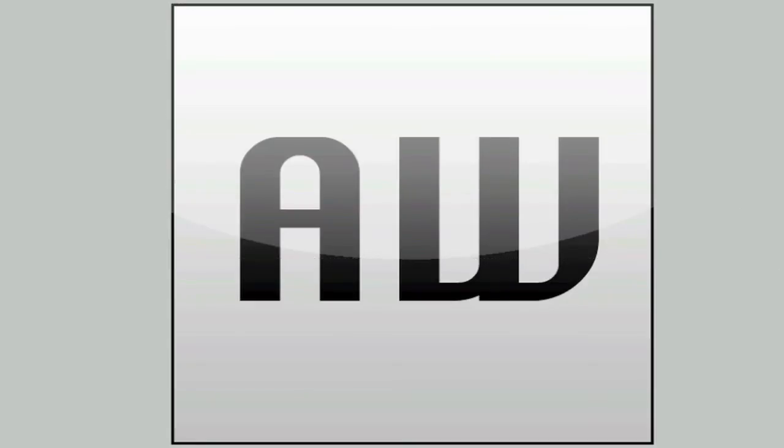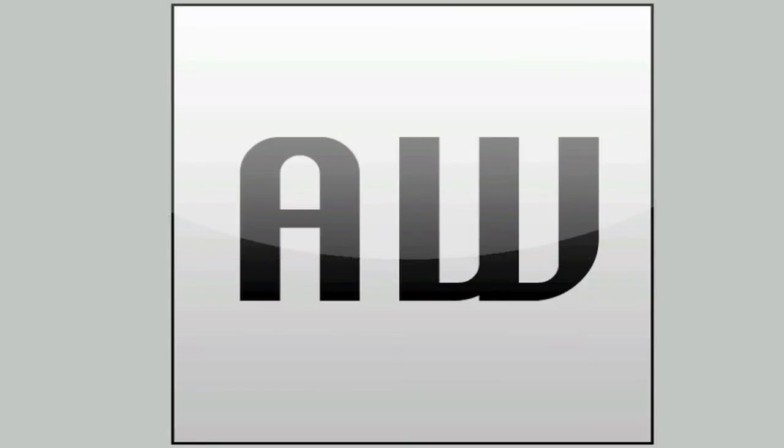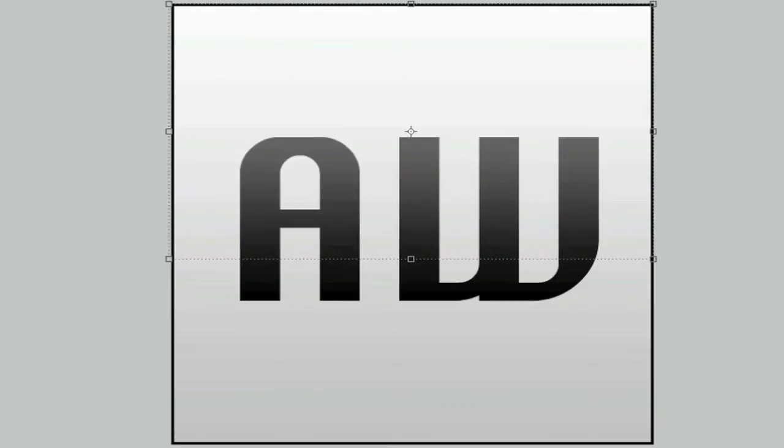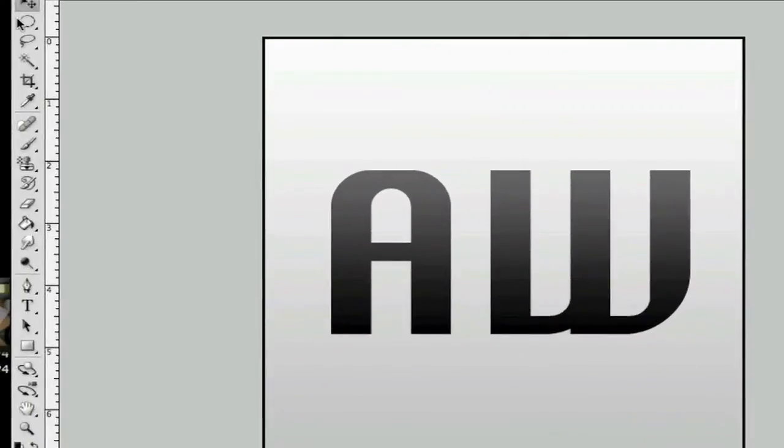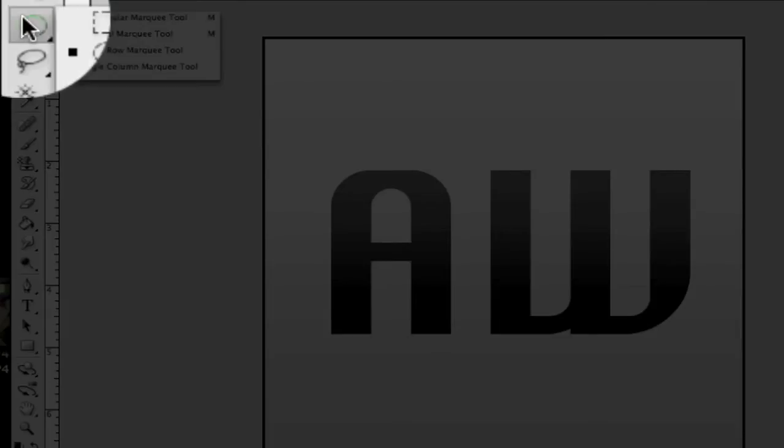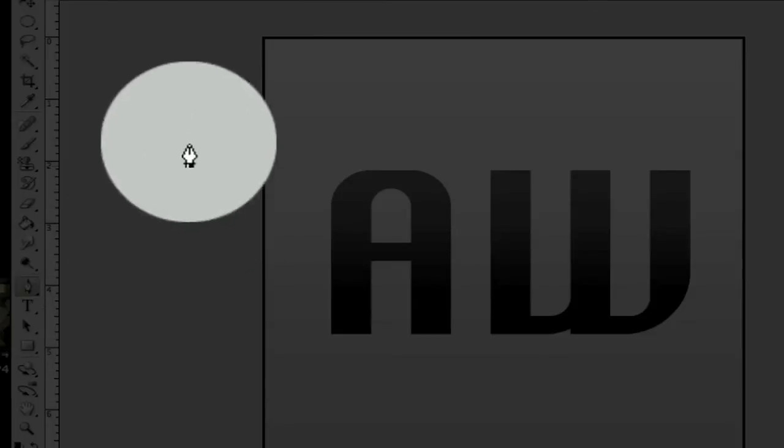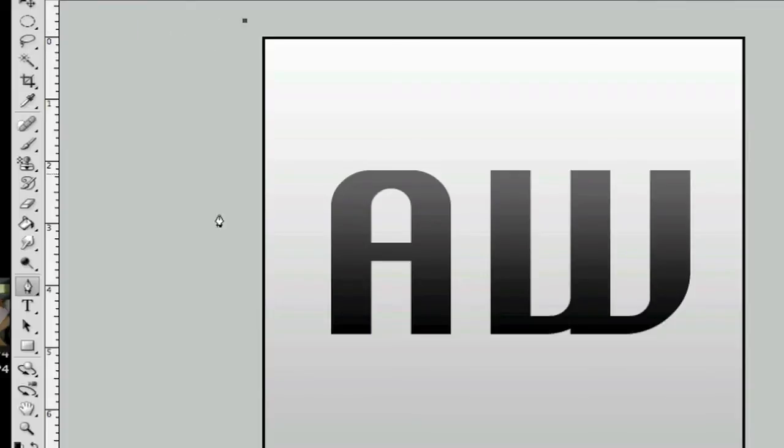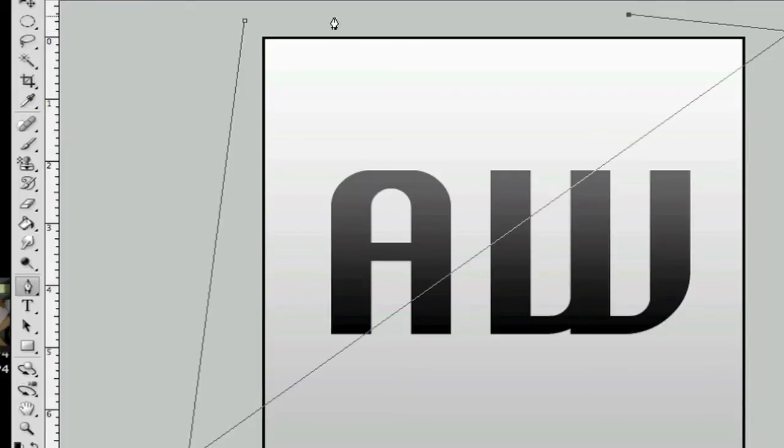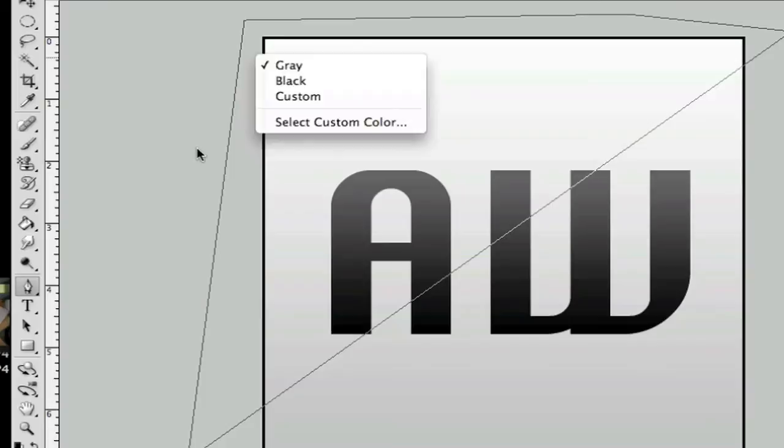Now there's obviously other ways to do it. Let me just show you that. So I'll just hide this. I'll make another layer. And you don't have to use the elliptical marquee tool. You can use the pen tool to select what you just want to have the glossy effect like so.